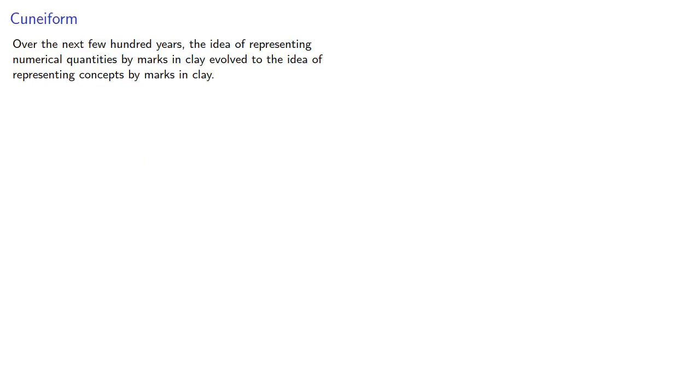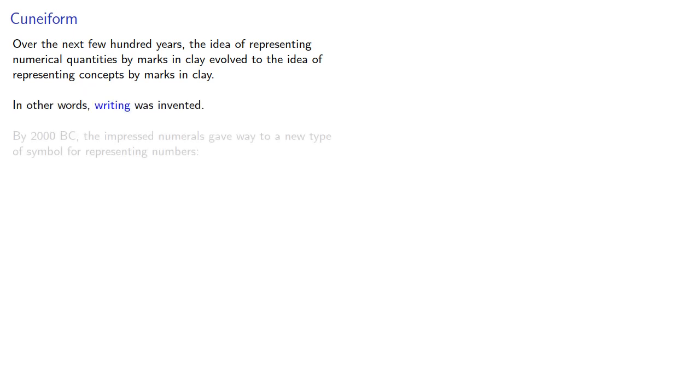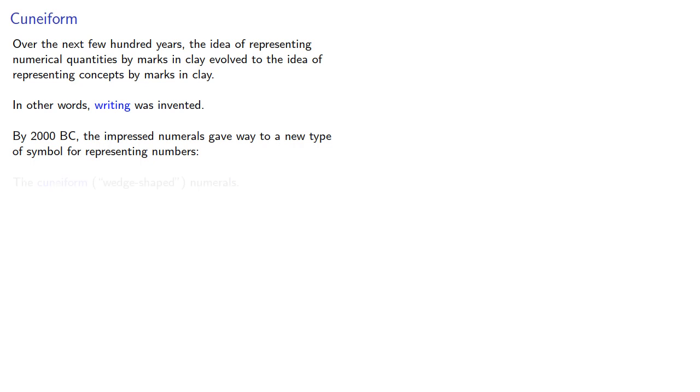Over the next few hundred years, the idea of representing numerical quantities by marks in clay evolved to the idea of representing other concepts by marks in clay. In other words, writing was invented. And by 2000 BC, the impressed numerals gave way to a new type of symbol for representing numbers, known as cuneiform wedge-shaped numerals. These are produced by dragging a stylus across a clay surface.